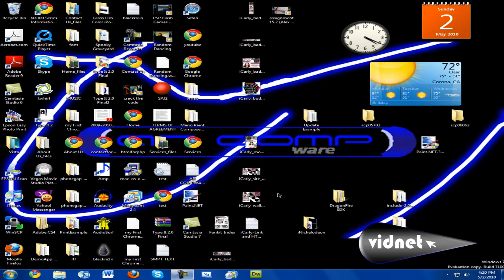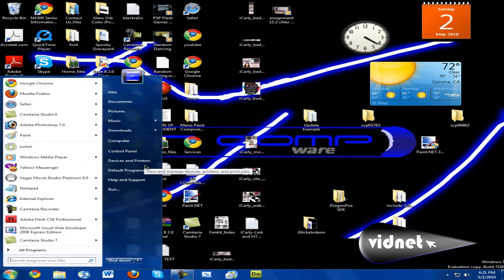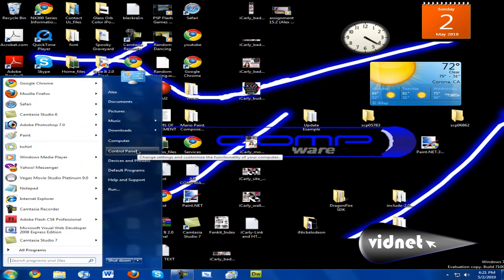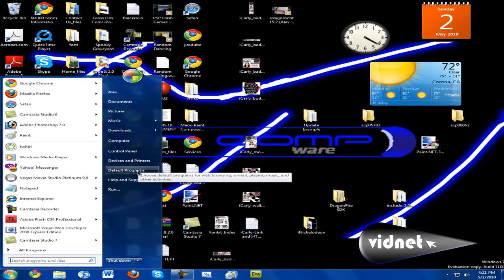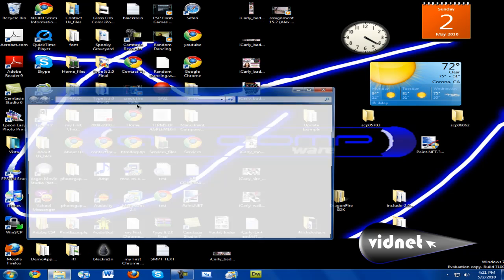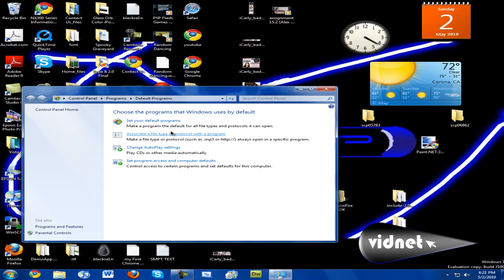I'm going to show you how to set your default programs in Windows. What you want to do: if you're on XP or Vista, you want to go to Start, go to Control Panel, and find something with default programs. If you're on Windows 7, it's right here on your Start menu.